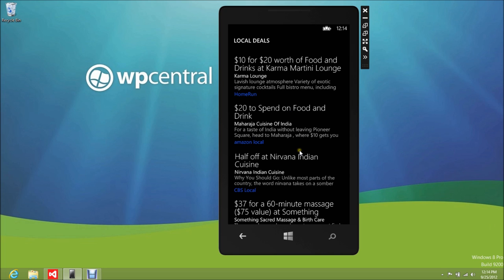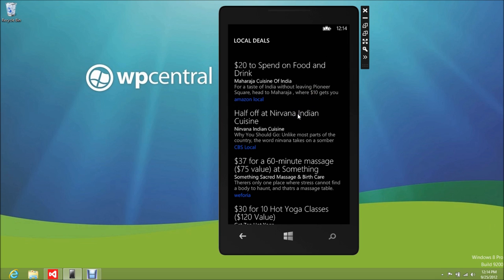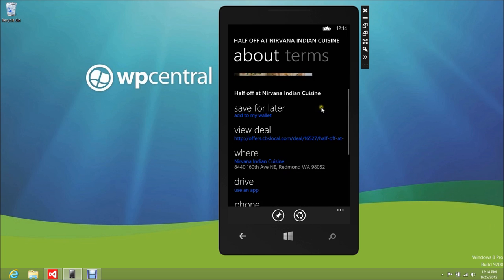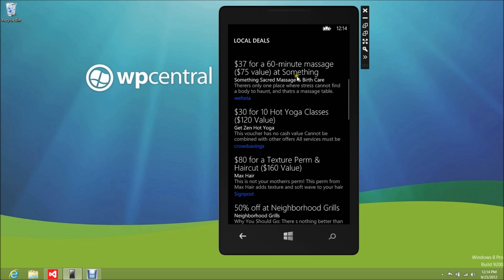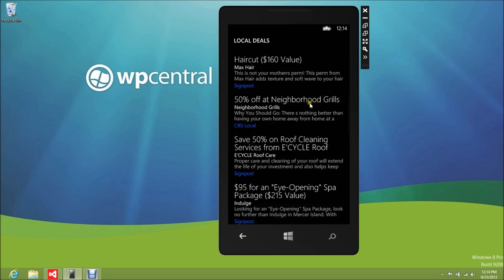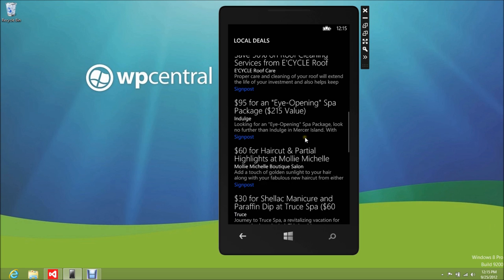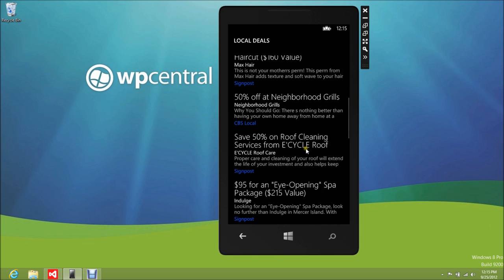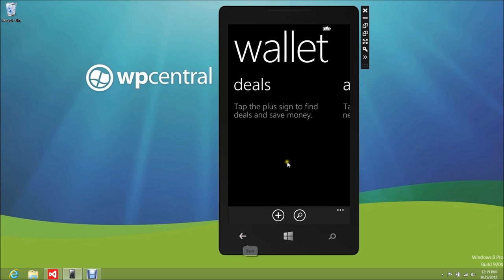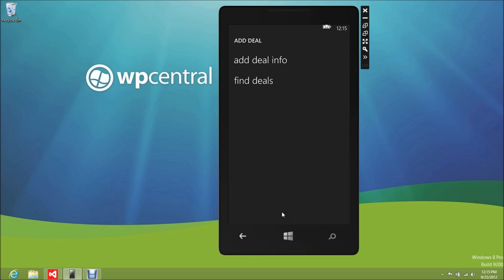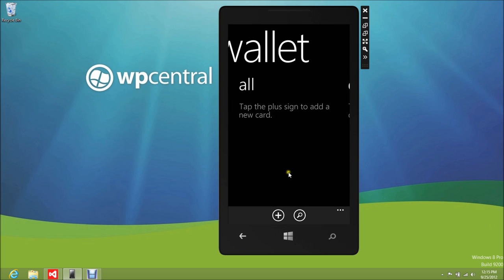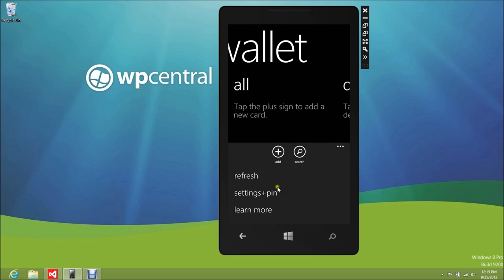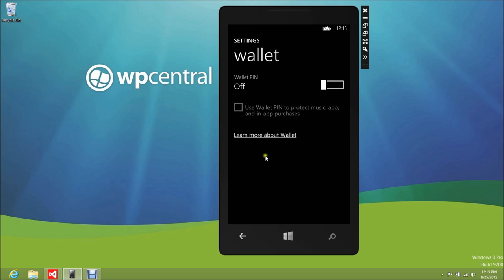There's an 'add deal info' section — let's find deals and see if this is actually working. Check it out: local deals! Nirvana Indian Cuisine — I don't know where this place is. I'm based in Redmond, Washington, and apparently that's where it's pulling these deals from. This is kind of like a built-in Groupon, except a little more direct. You can also add deals yourself, which is nice — a little self-reporting feature.